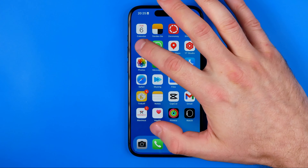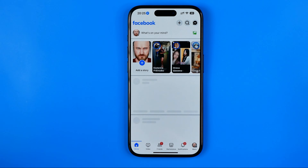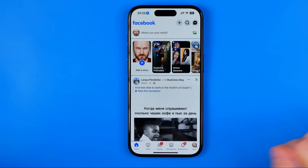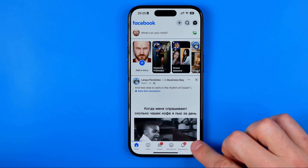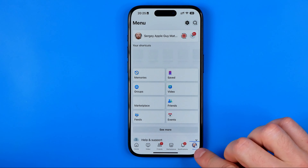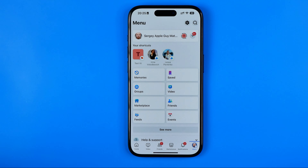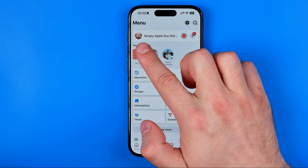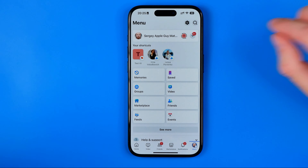Let's get started. First off we need to open up the Facebook app. Once it's done, tap right here to go to the menu. Here, first of all, we need to switch from our main Facebook profile to our page.